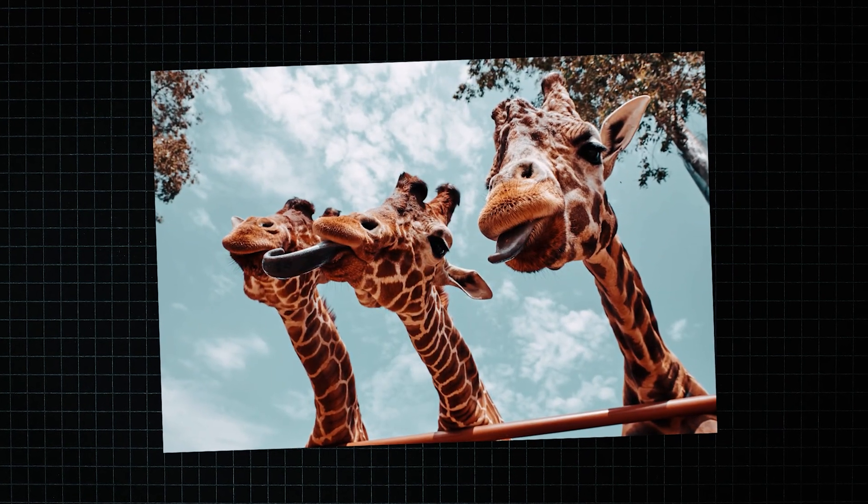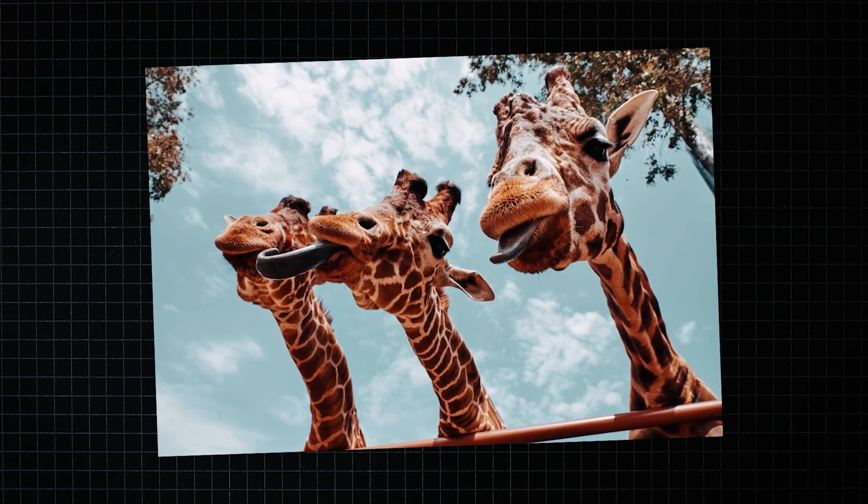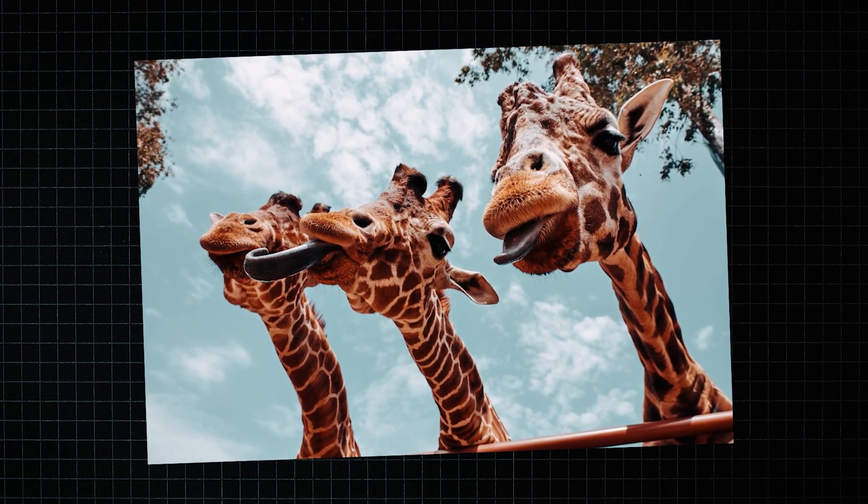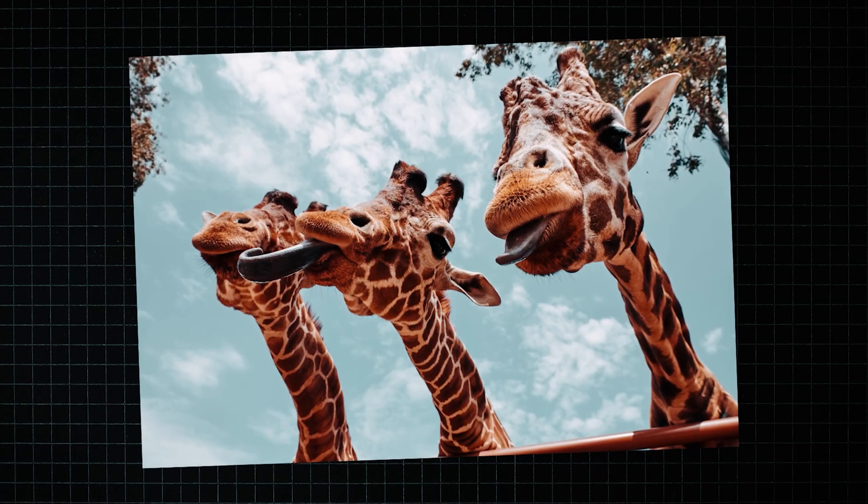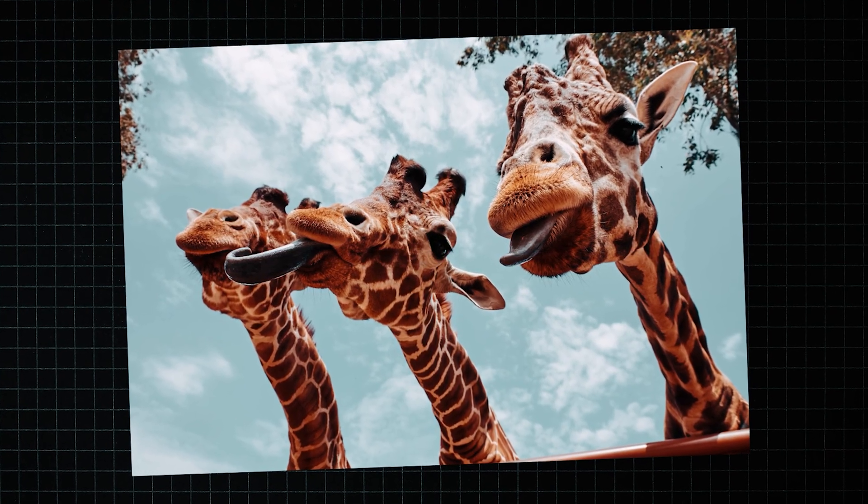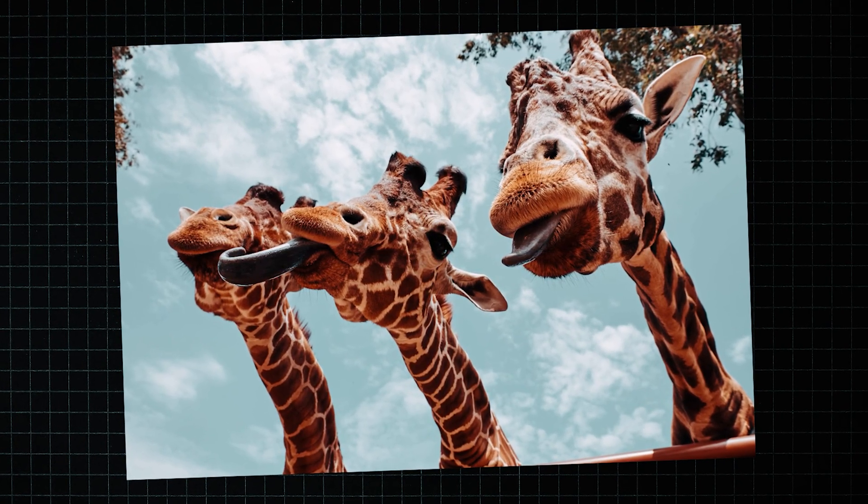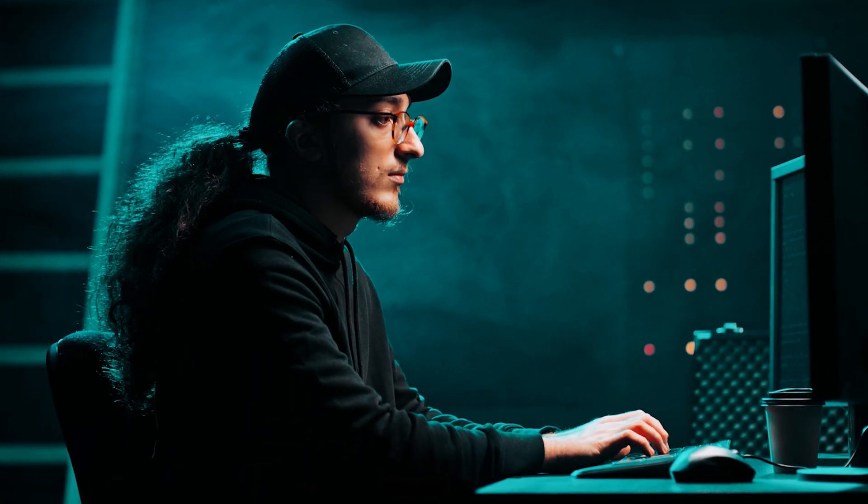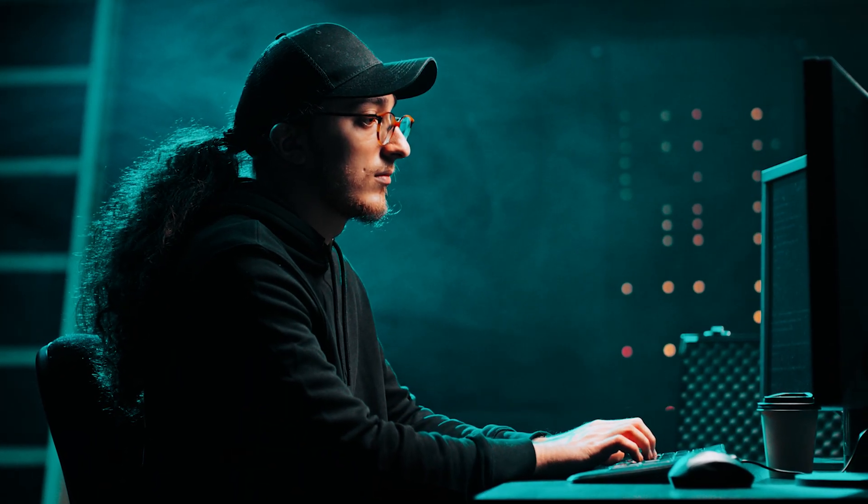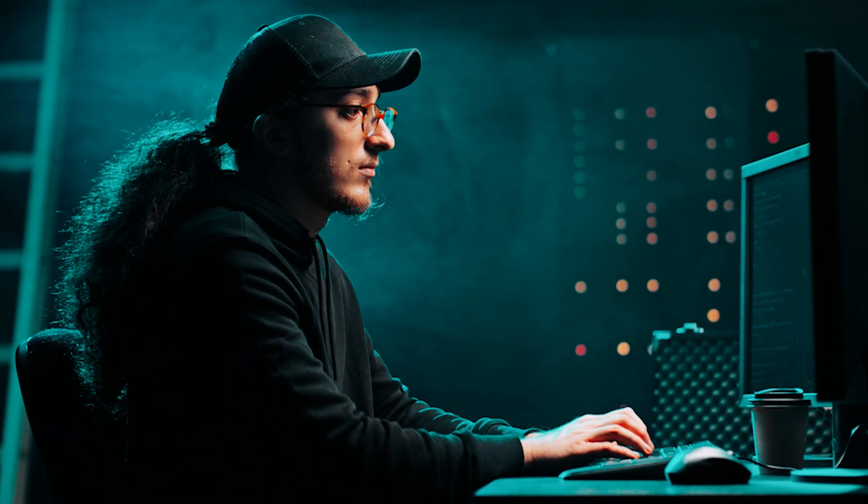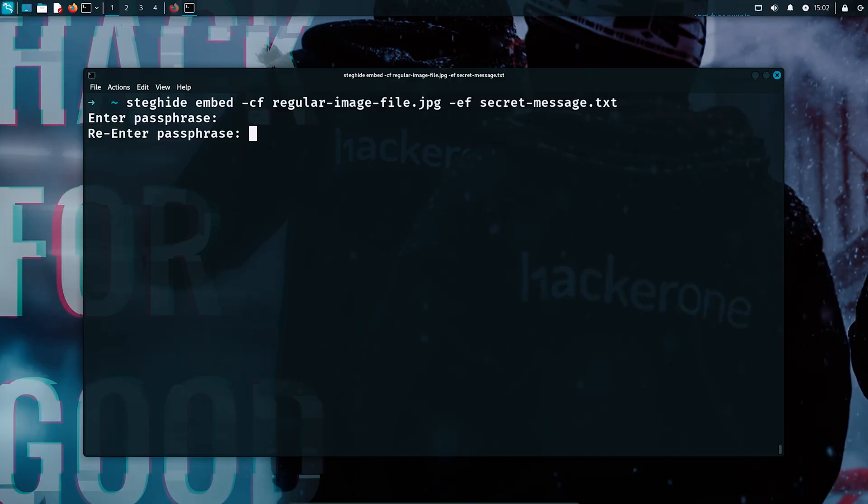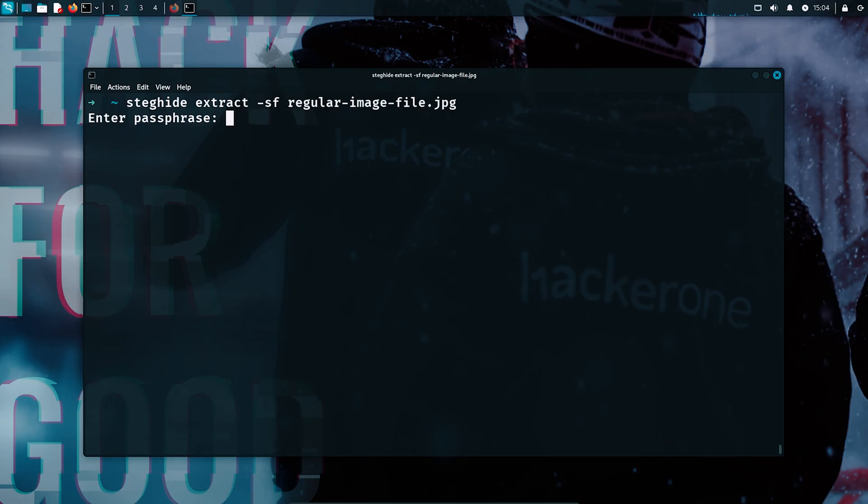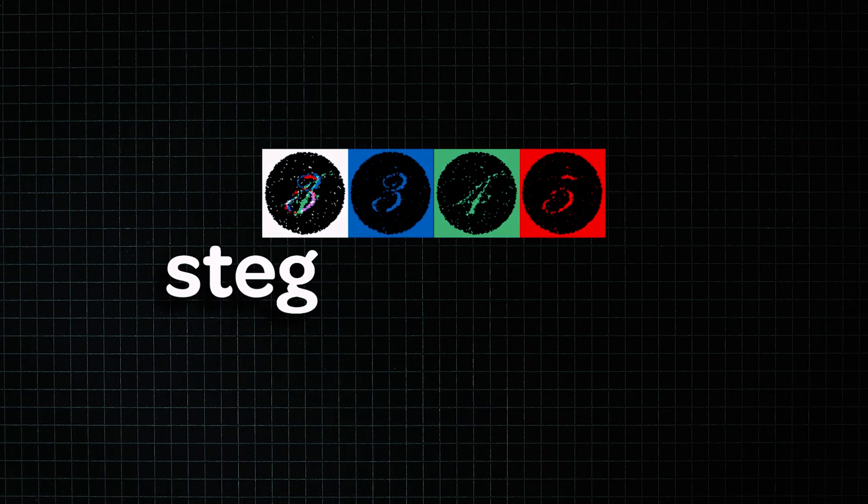This image has a secret message hidden inside it, not in watermarks or metadata, but an actual readable message concealed so well you'd never know it was there. In a few minutes, I'll show you the exact technique hackers use to make this possible. I'm going to first hide the message inside a regular JPEG file and then extract it using nothing but a command line tool, proving that the data was there all along.